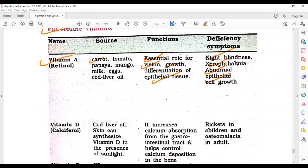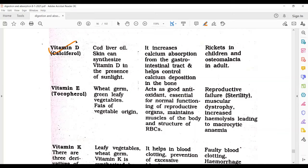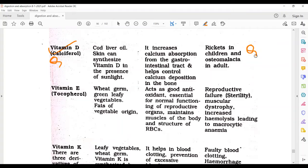Vitamin D, whose other name is calciferol. You need to remember its deficiency effects and requirements, because match-the-following type questions come from here. Vitamin D is obtained from cod liver oil, and the skin can synthesize vitamin D in the presence of sunlight. It increases calcium absorption from the gastrointestinal tract.